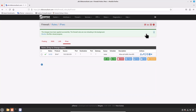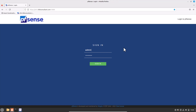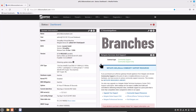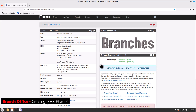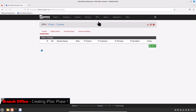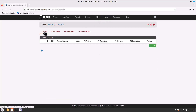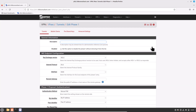Now let's head over to the branch office pfSense at the remote location to create our site-to-site IPSec VPN tunnel. Log in to your branch office pfSense firewall — this is my second pfSense firewall. We need to repeat the same steps with some minor changes. Navigate to VPN, click on IPSec.